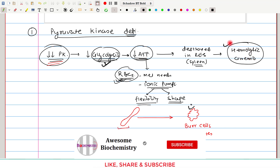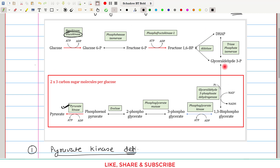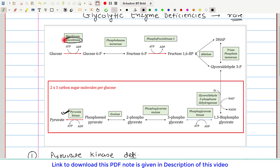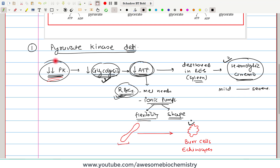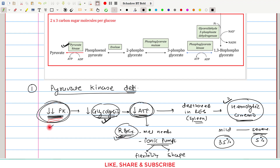Hemolytic anemia is the main clinical feature of pyruvate kinase deficiency. In fact, hemolytic anemia is the main clinical feature of any glycolytic enzyme deficiency, because the reason is the same — decreased ATP. However, as we will see later, glucokinase deficiency is the only enzyme deficiency of the glycolytic pathway which does not lead to hemolytic anemia. The hemolytic anemia can range from mild to severe, depending on how much pyruvate kinase activity remains. If only 5% activity remains, it leads to very severe hemolytic anemia; if 35% activity remains, the form may be mild.